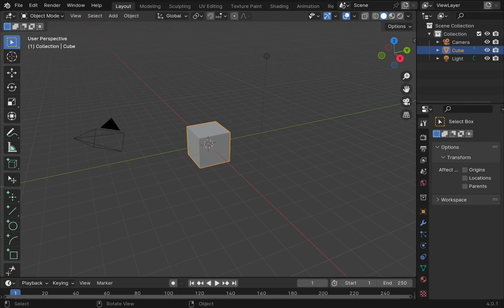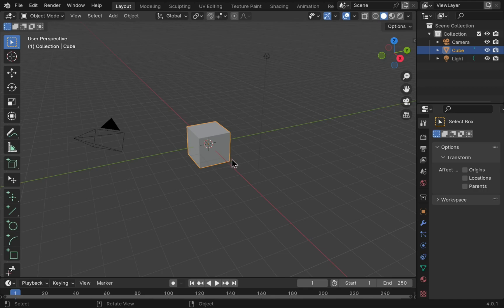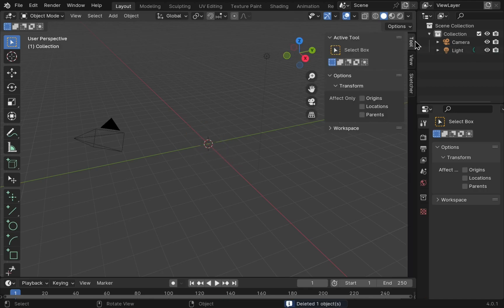When we first start using CADSketcher we need to set the scale. The default is one Blender unit per the unit you selected for the scale. So I'm just going to delete this cube. We'll come over to CADSketcher and see what we have at the moment.